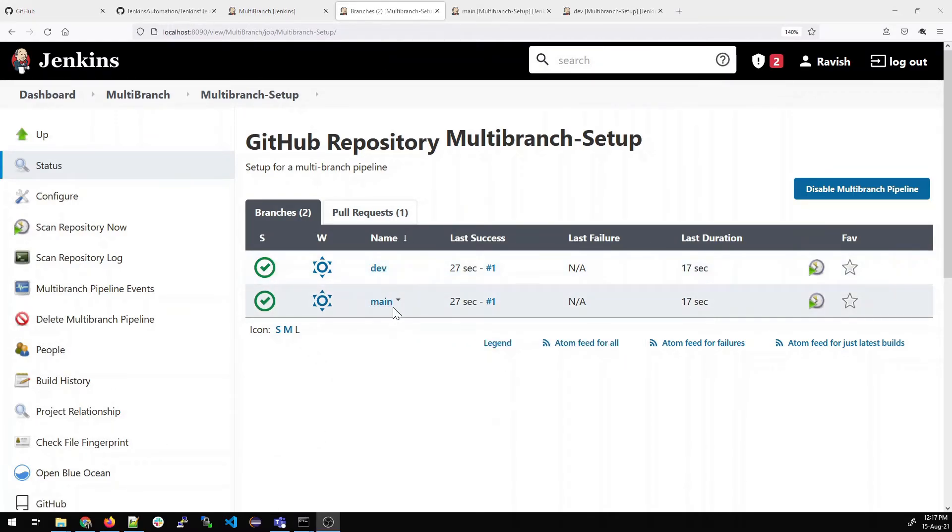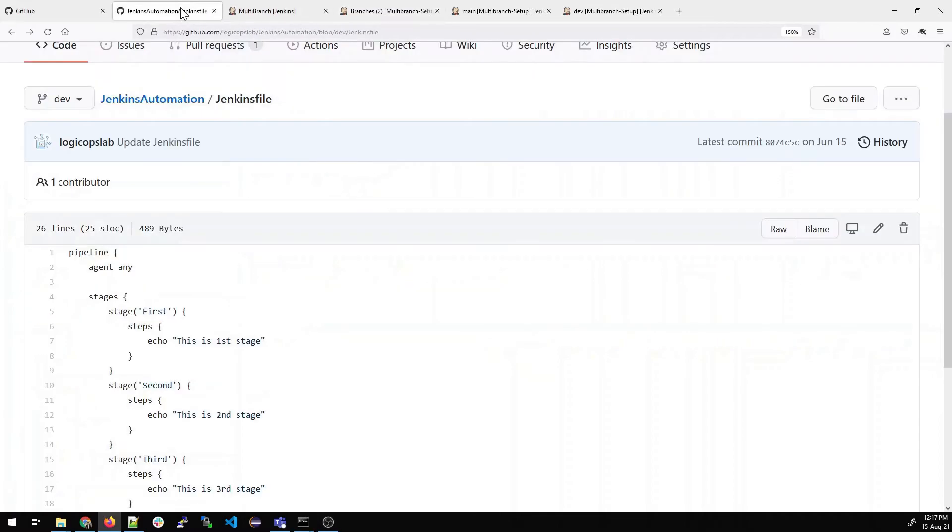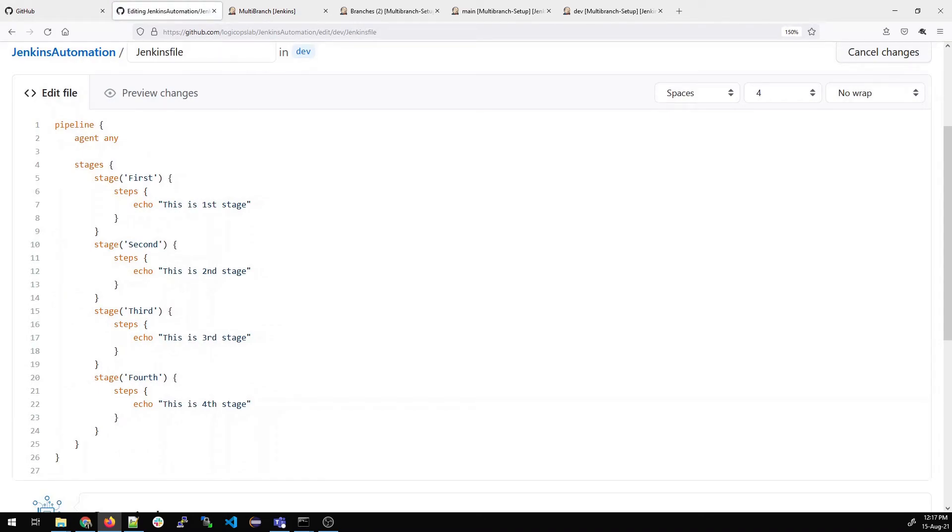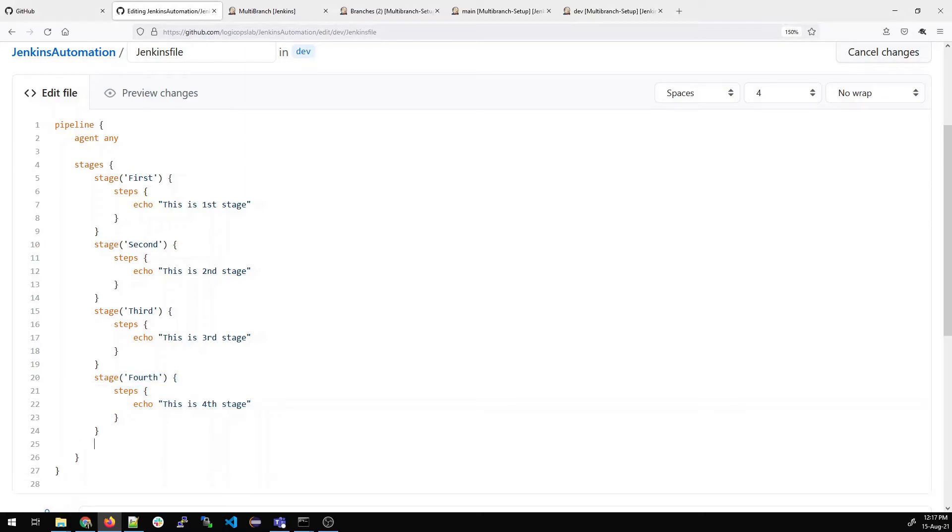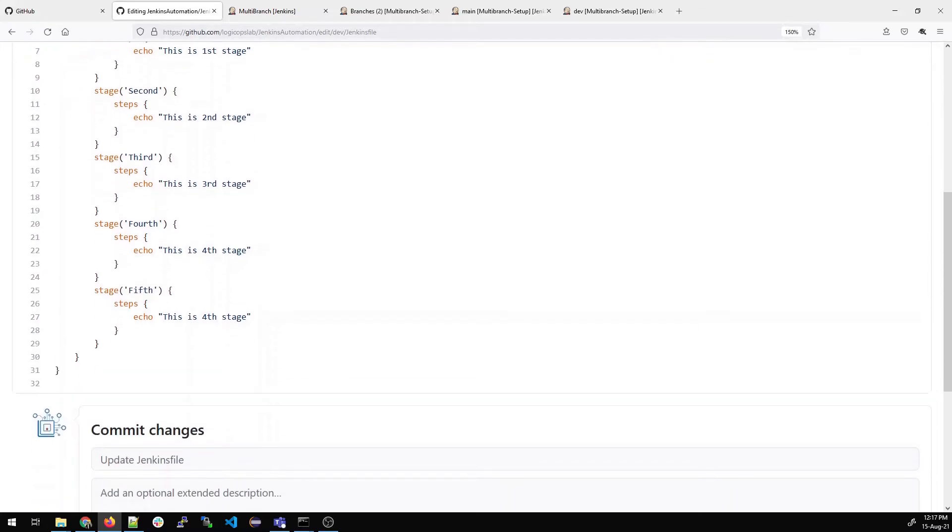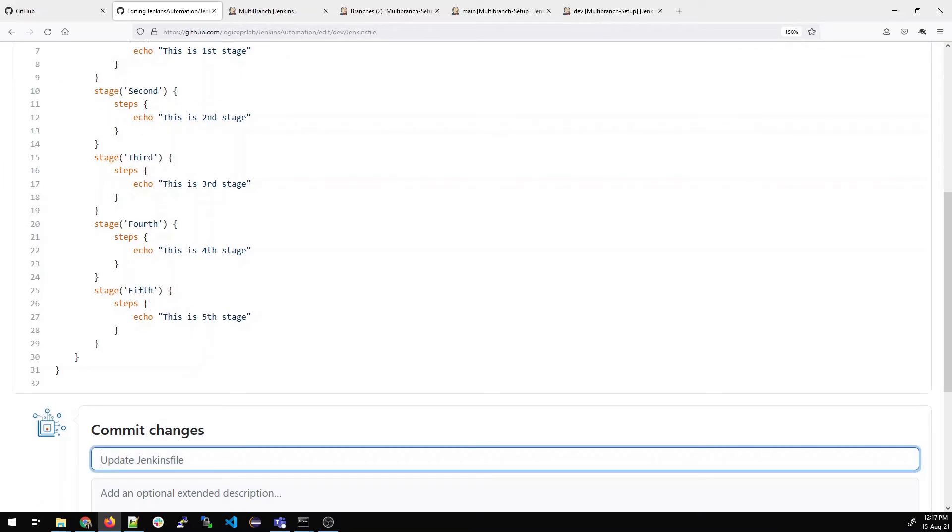So let's do changes in the dev branch. What I'll do is I'll just edit this file. Let me scroll down. I'll copy one of the steps. Let me copy the fourth step and I'll just edit it over here and paste it. I'll create a fifth step and edit it accordingly. You can do this by cloning it into your local and then pushing the changes to the repository.